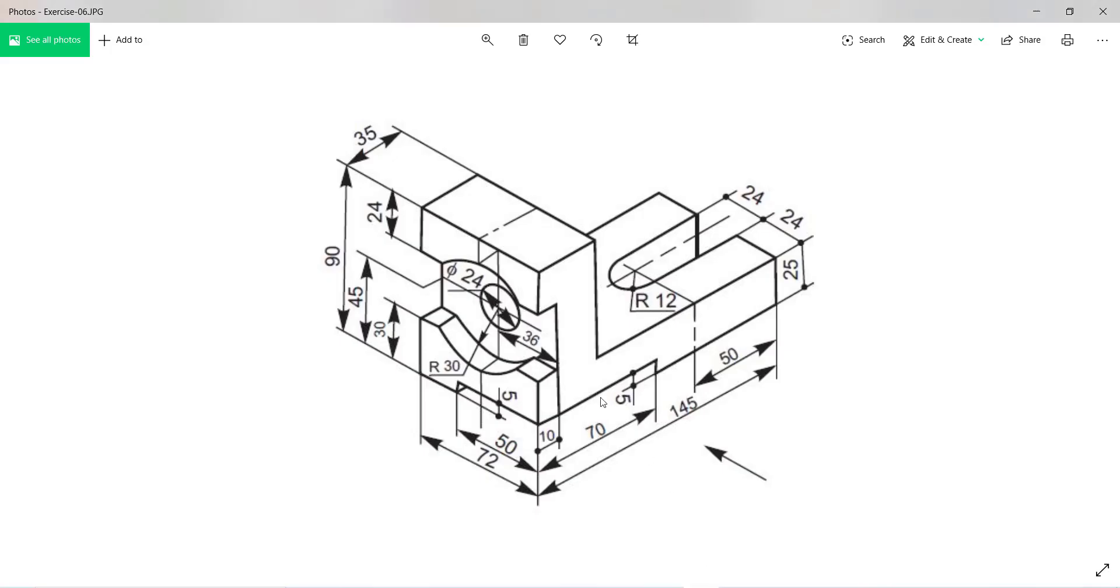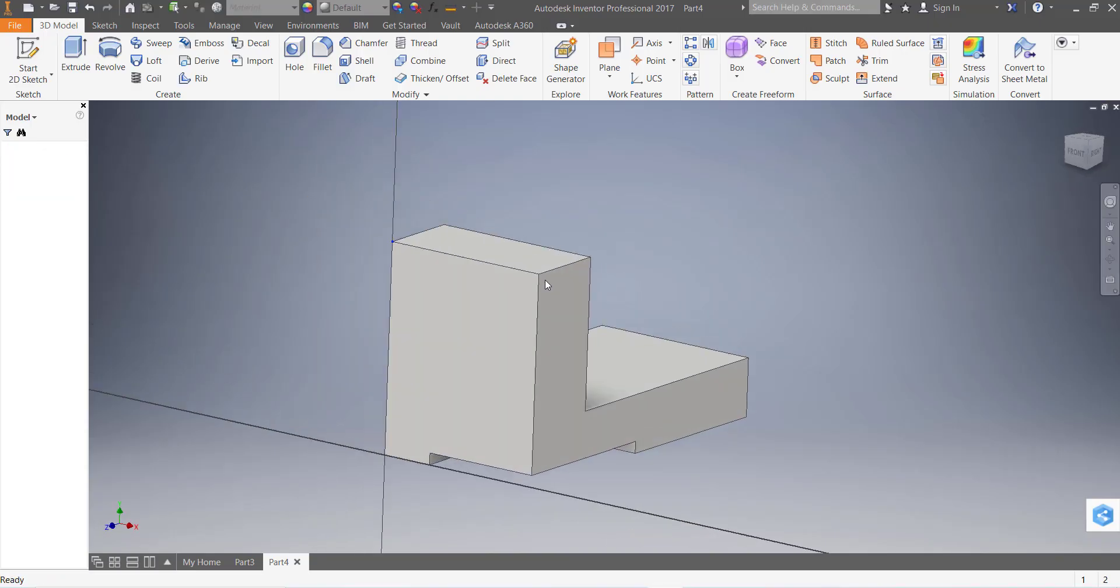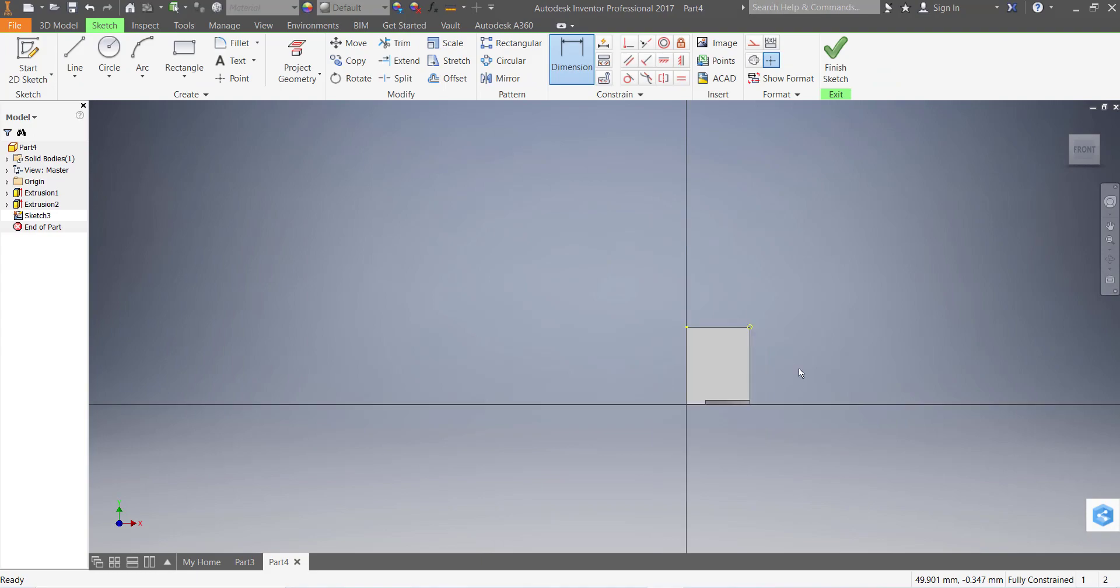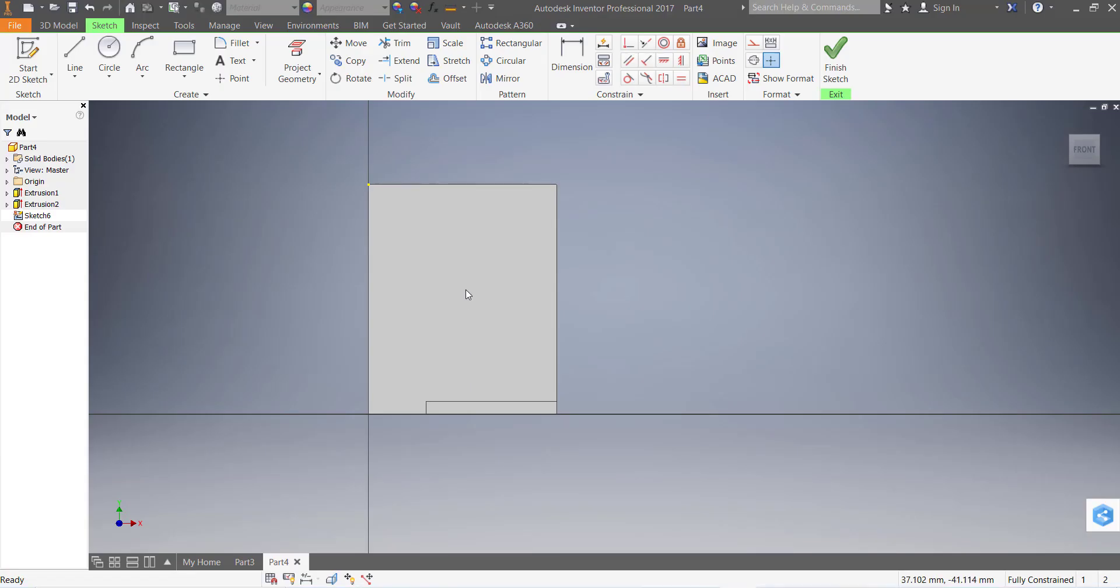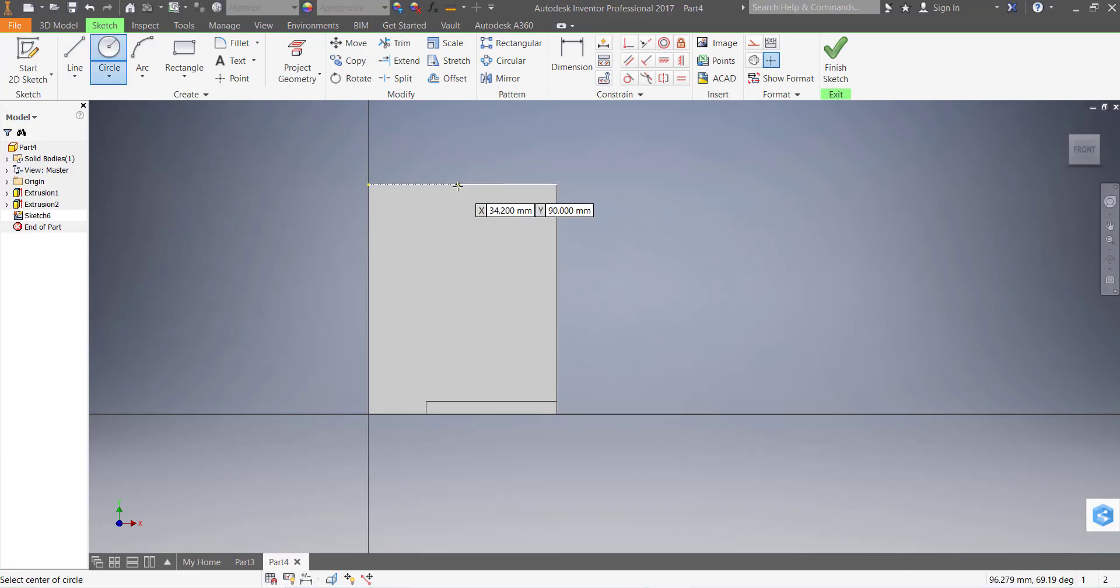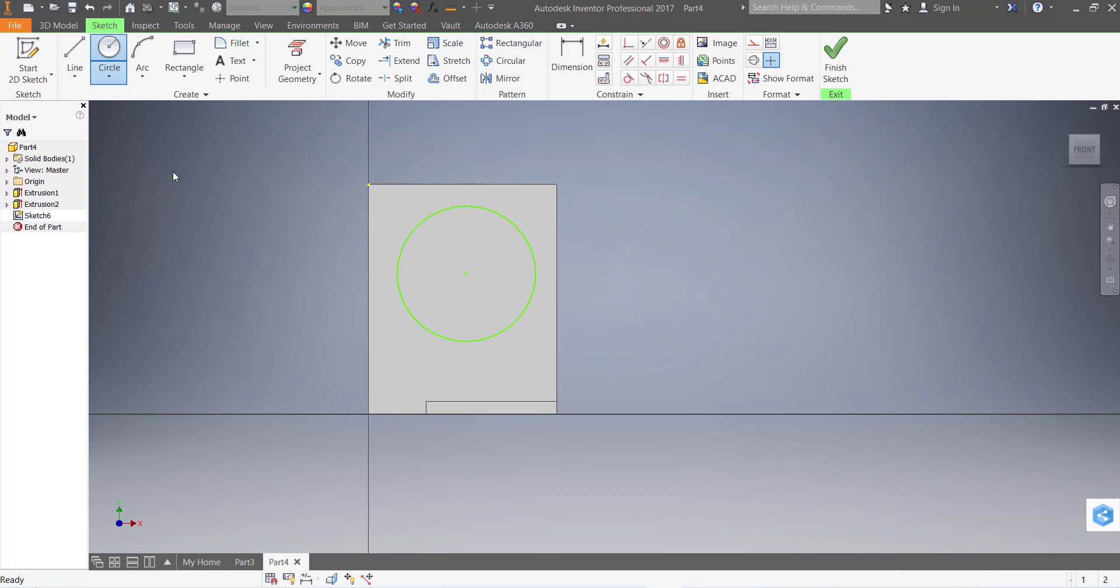Now we make this portion 24 from top and 30 millimeter from bottom, and this radius is 30. Go to this face and create a sketch. Now take a circle and draw one circle.